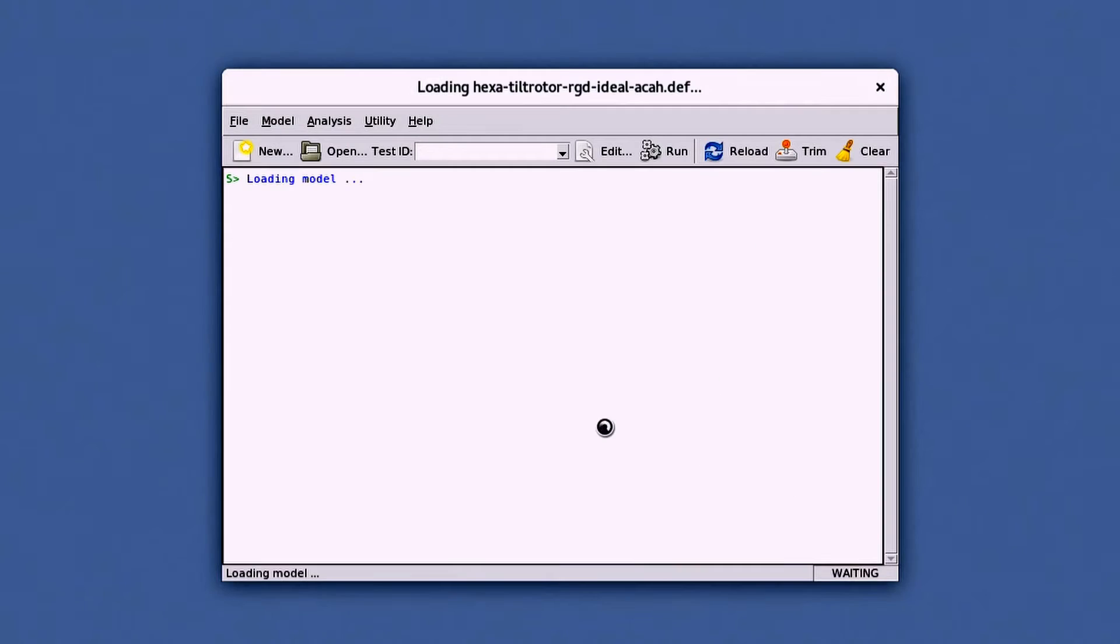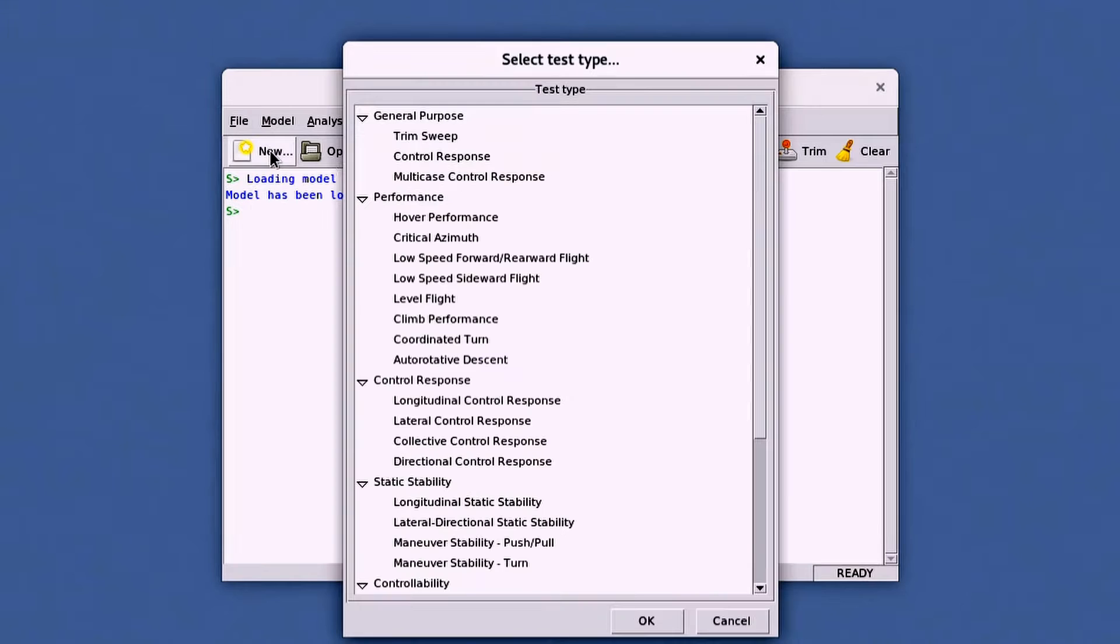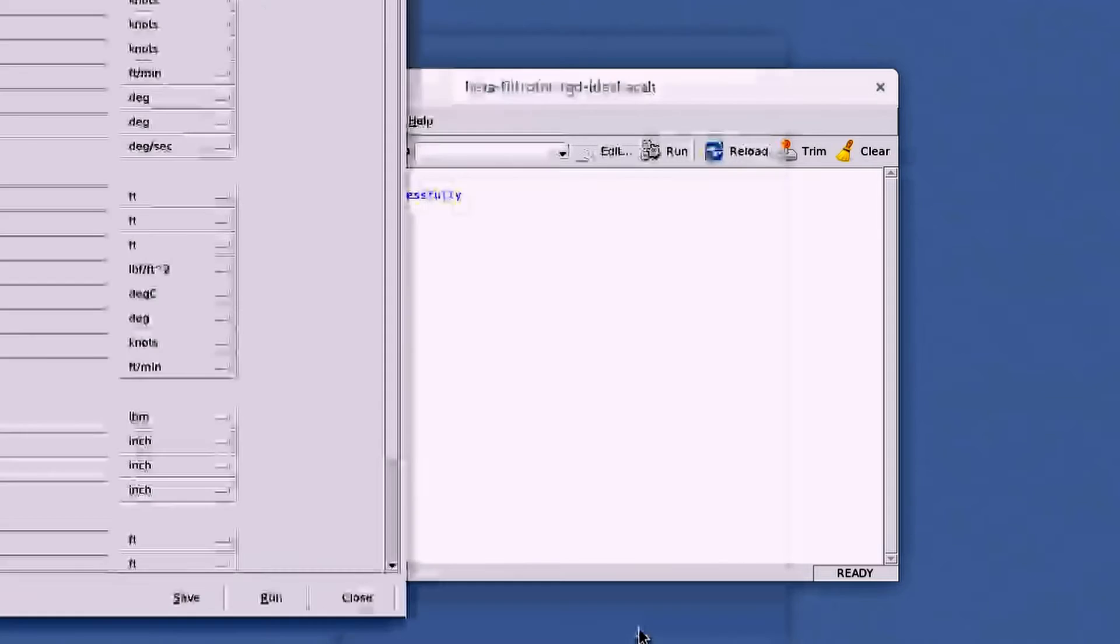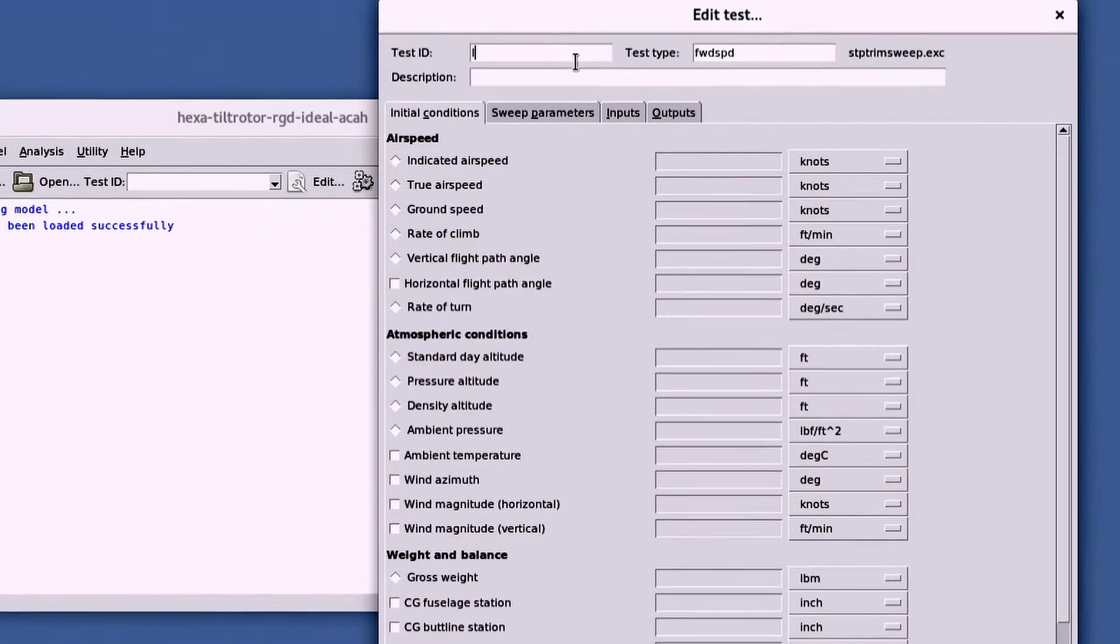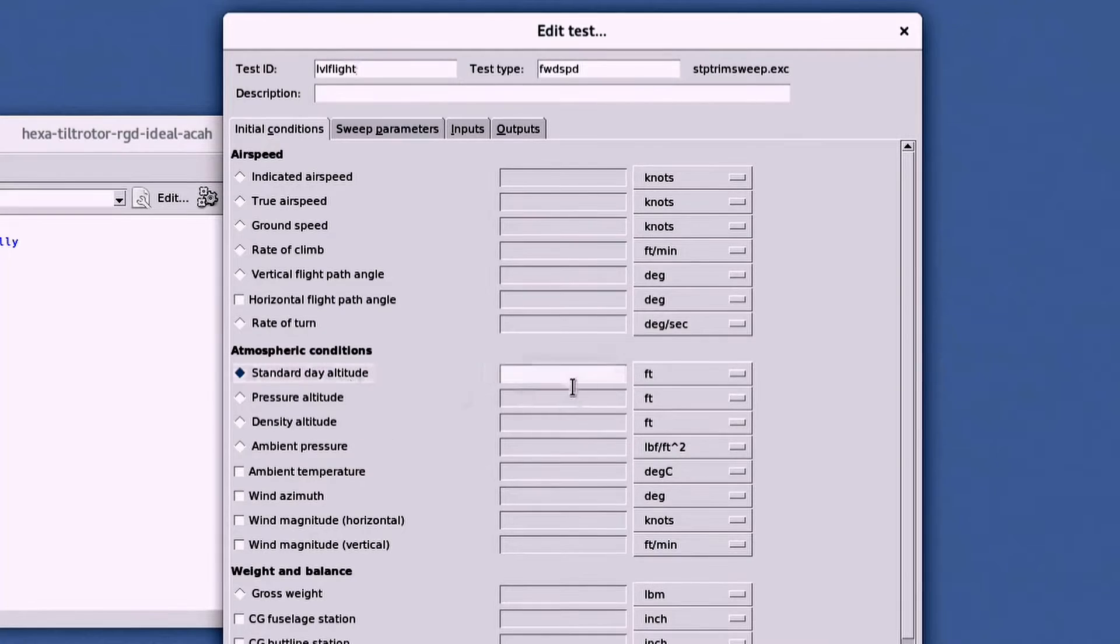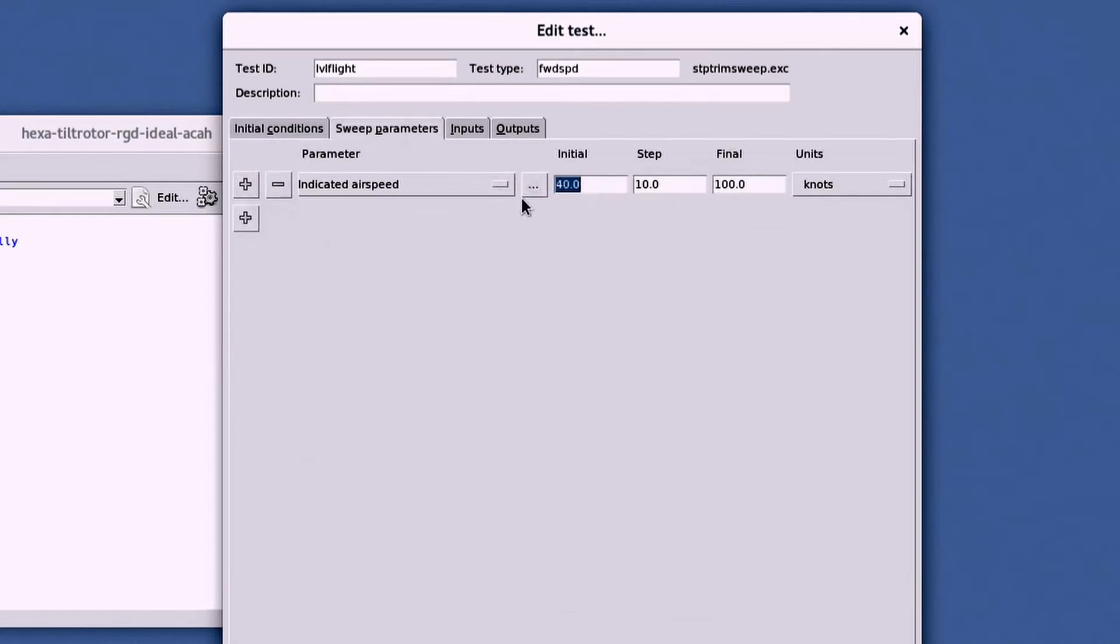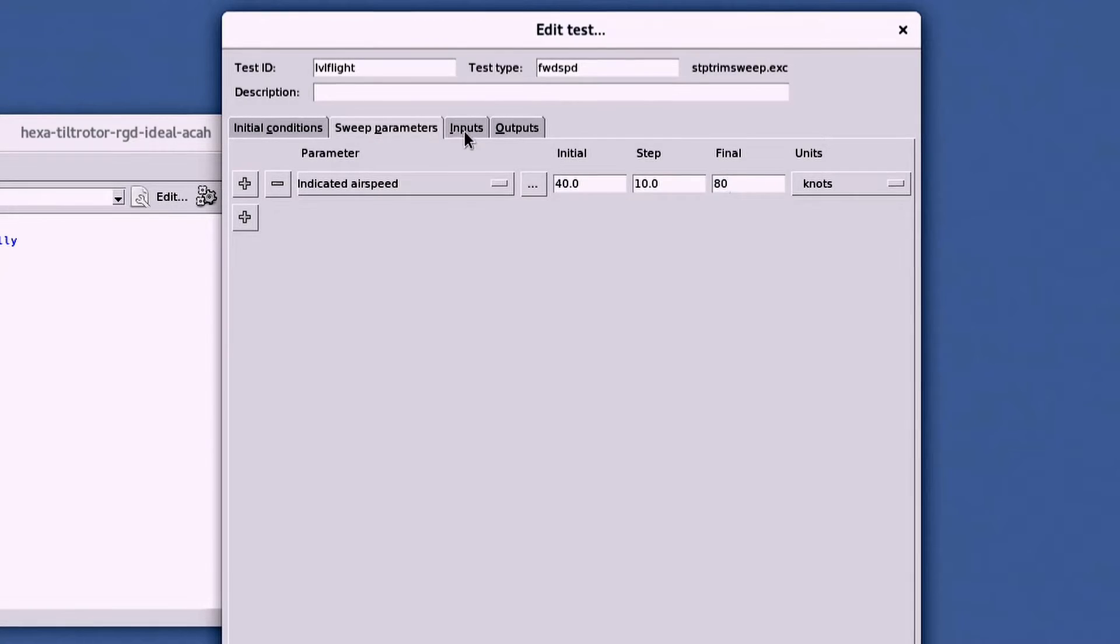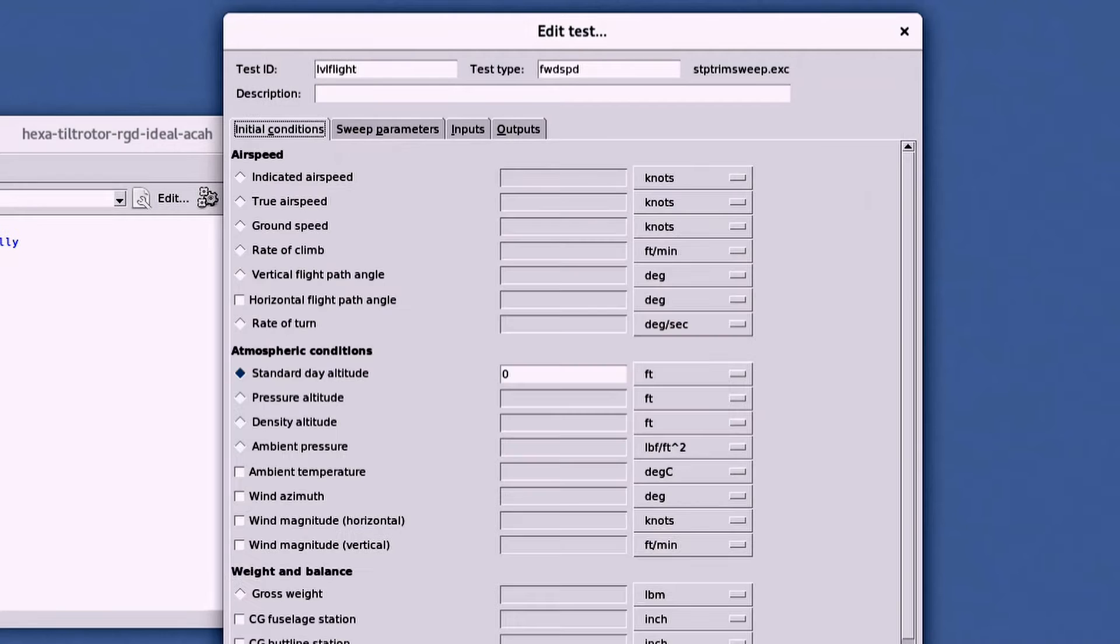Upon opening FLMA, you first load the model. Then you hit New, and from the list of available test templates, select Level Flight. The test window opens up where you can set initial conditions and set up the sweep parameters. You can also change the trim type under the Inputs tab and edit or add results under the Outputs tab.